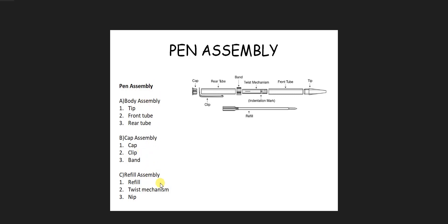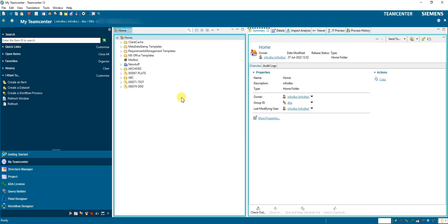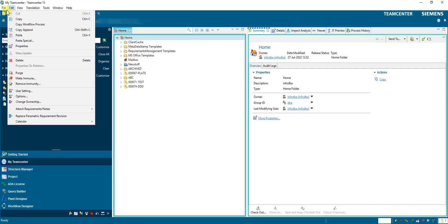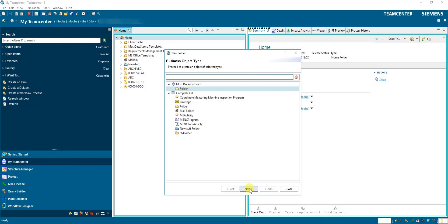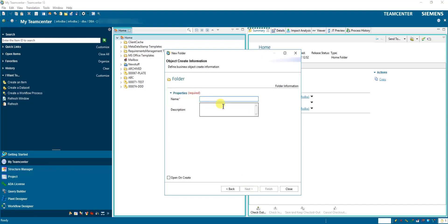What we will do is create one separate folder. We need to select Home, then File > New > Folder. Name it 'Pen Assembly Structure' and click Finish.